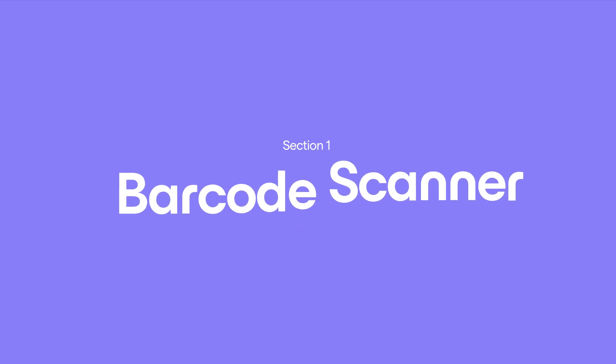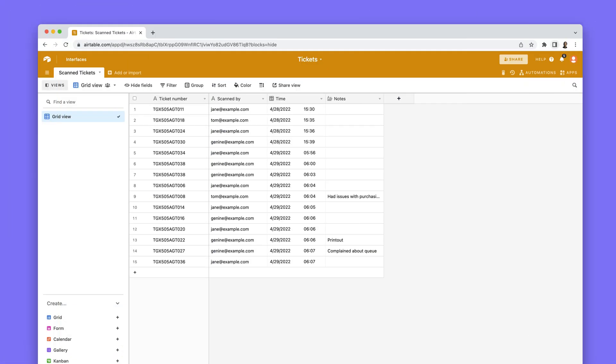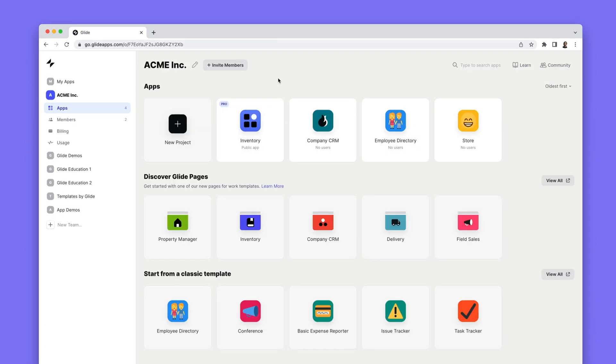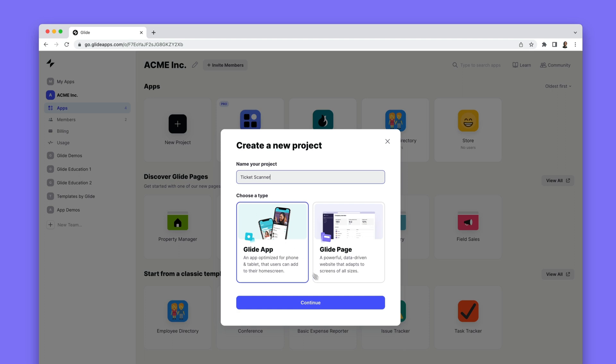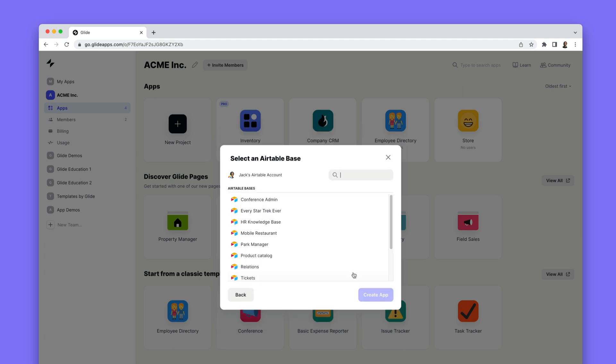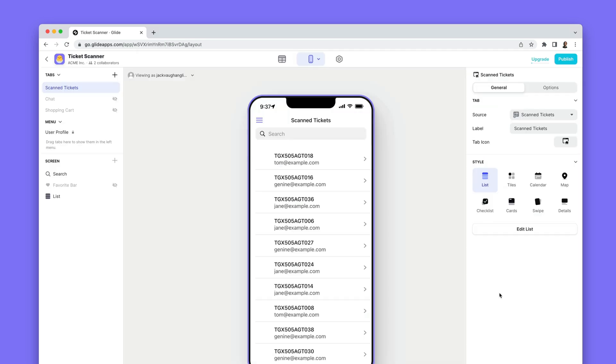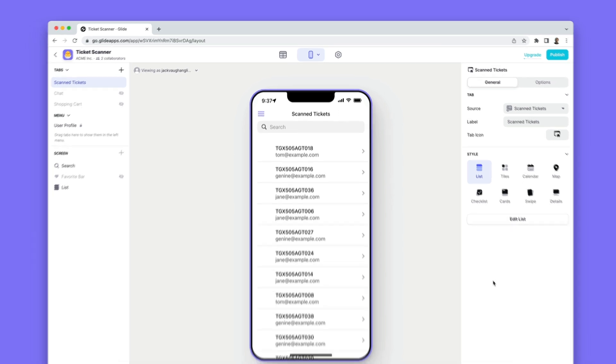Here's a table of existing ticket numbers that have been logged by hand for our event. In Glide we'll create a new app and pick this Airtable base as the source. Glide creates a basic app as a starting point.